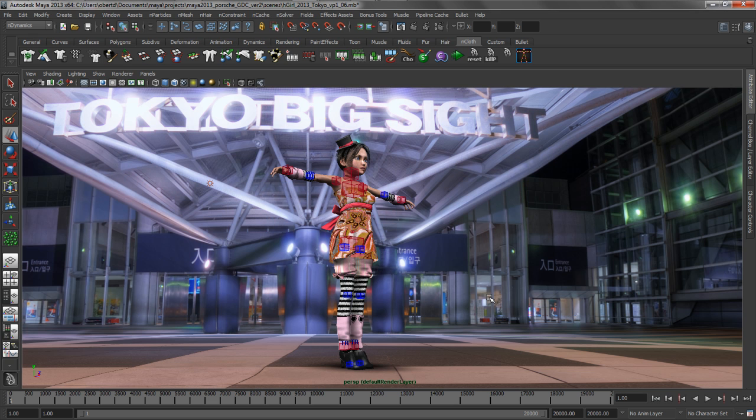First, we're going to start with Maya nHair, which is a realistic hair or curve-based dynamic simulator built on top of the Nucleus framework. Nucleus is Maya's unified simulation framework, so what this means is nHair is fully integrated with the other N modules, such as nCloth or nParticles. This allows it to bi-directionally interact with these other modules.